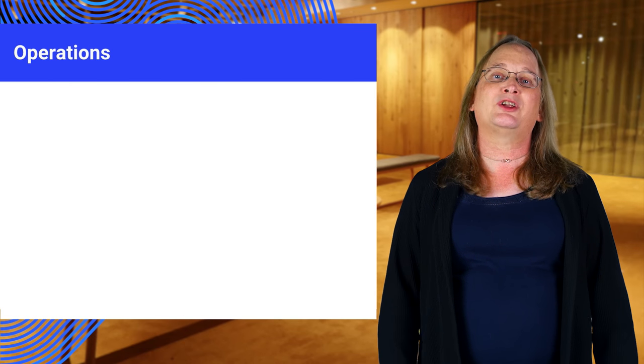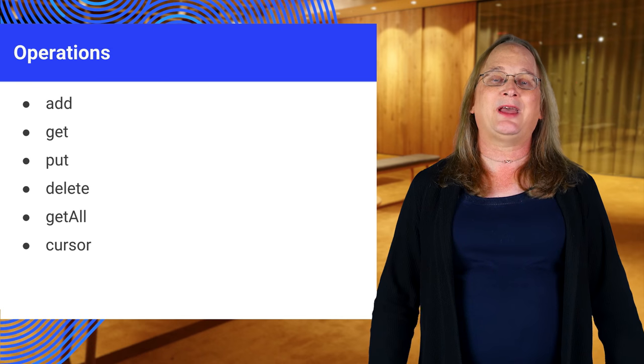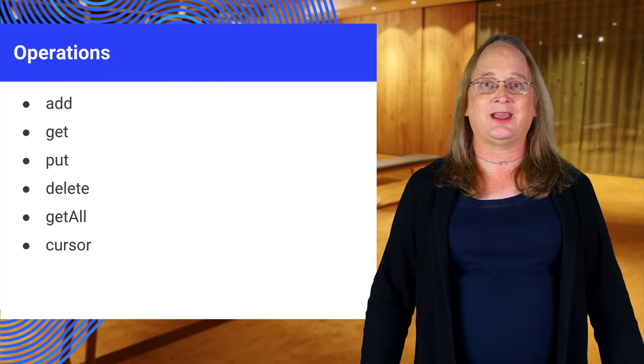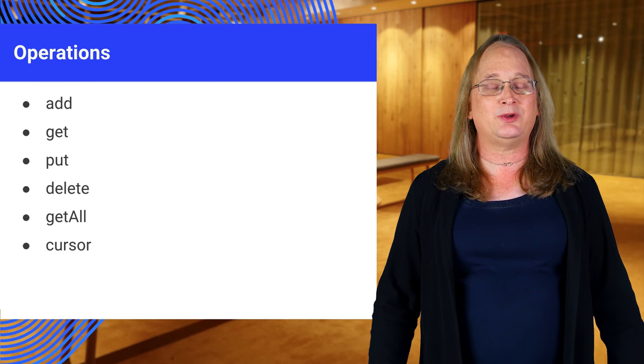These operations should look pretty familiar. Add, get, put, delete, and getAll do what you expect.